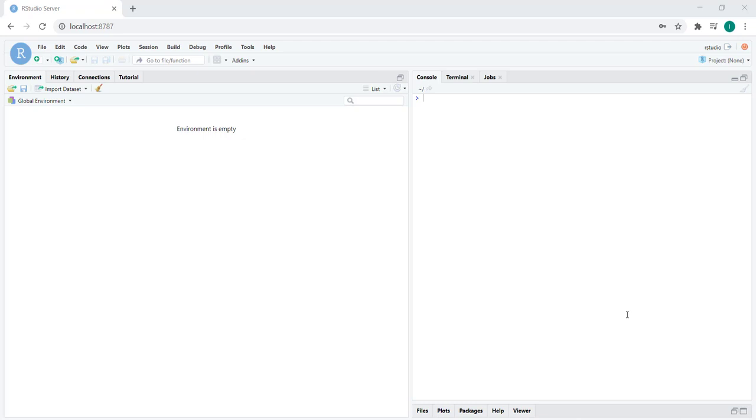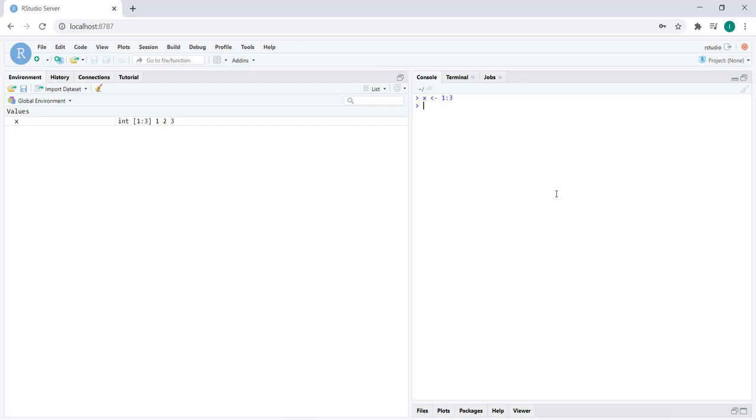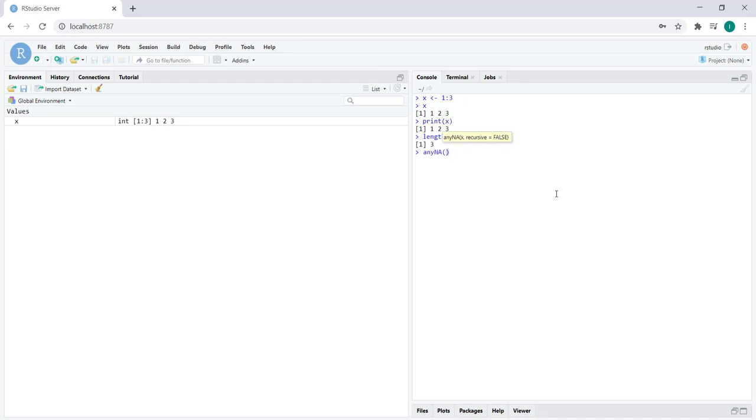When we create a vector, let's create an example. It's always best to work off of examples. X is a vector of length 3 containing the elements 1, 2, and 3. We've already established this by now, right? We can print it out, we can write print X, we can write length X, we can ask if there's any missing values in X, false, and so on and so forth.